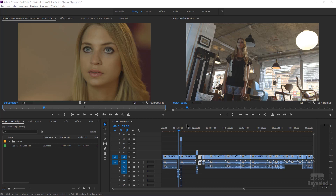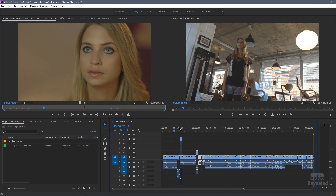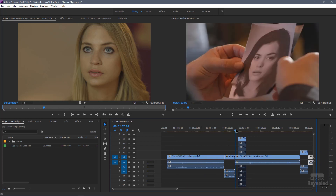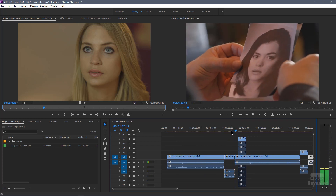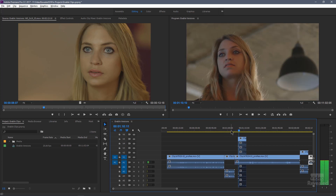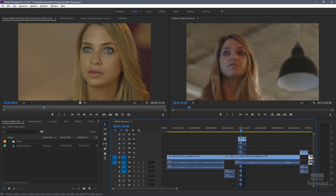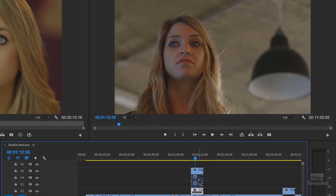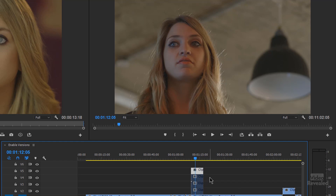I'm going to zoom into my timeline here and at this point I've got four different versions of reactions coming along right there. And you can see I've got them stacked up on top. What I've done with these is I've enabled only the top one and disabled the others.